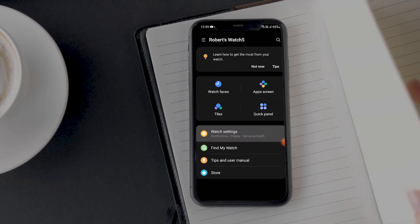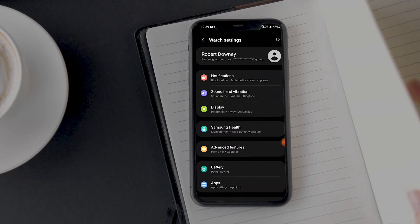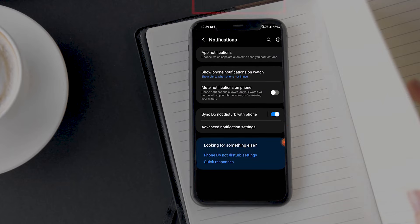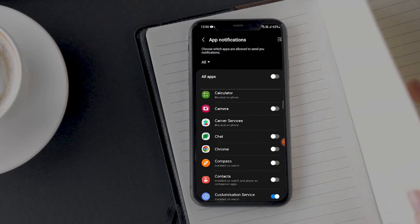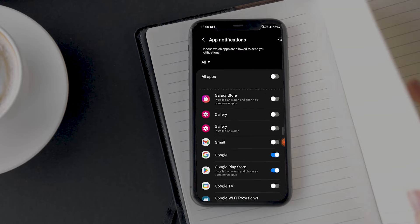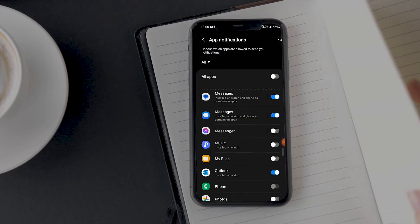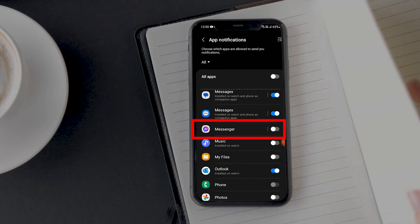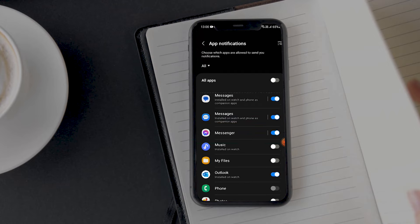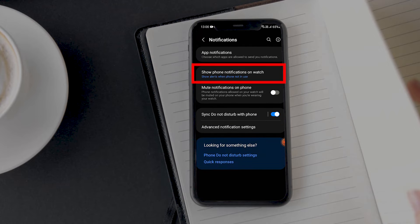Go to Watch Settings and tap on Notifications. Now tap on App Notifications, find Facebook Messenger on the list, and turn on the notifications for it. Then go back and tap on 'Show phone notifications on watch.'